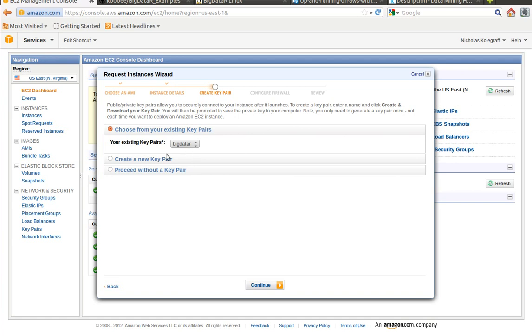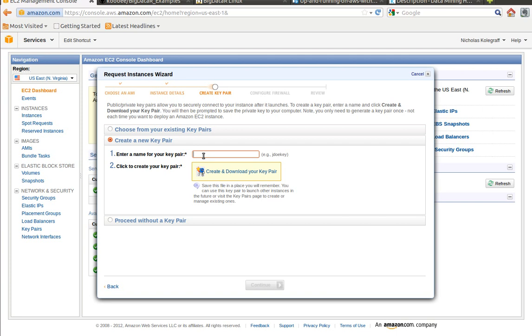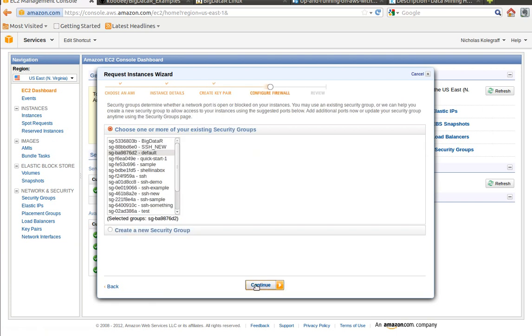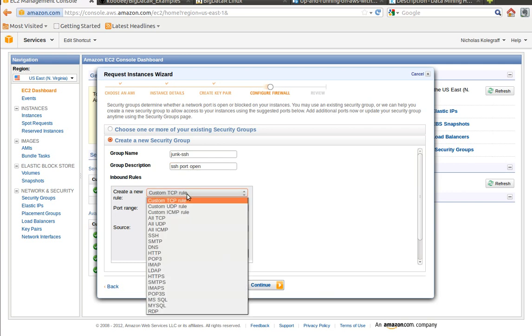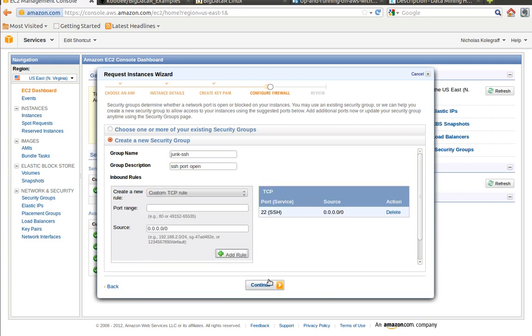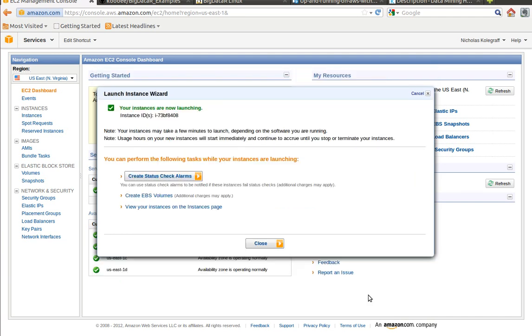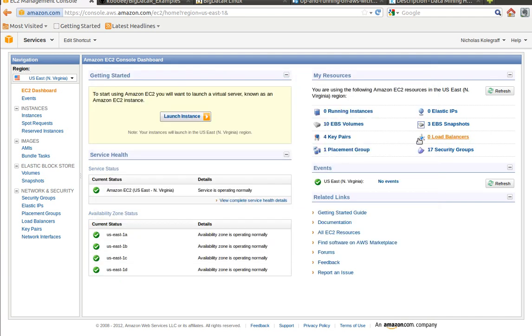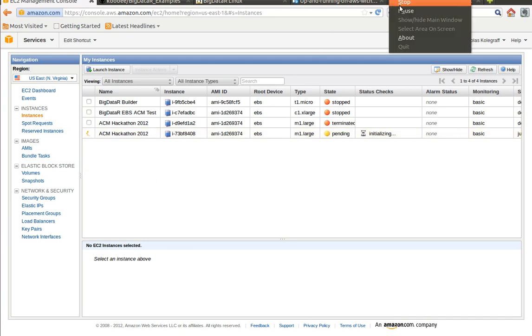Give it a name so you know what it is. If you already have a key pair, just use any one you want. If you don't, go ahead and create one, give it a name, create and download. You'll want a security group with the SSH port open. If you don't know how to create a security group, it's really easy. Just click Create, give it a name, give it a description, click on SSH, add the rule, and then you're done. Continue, and then go ahead and launch that instance.